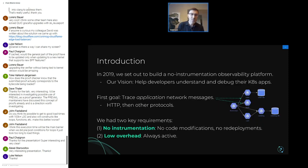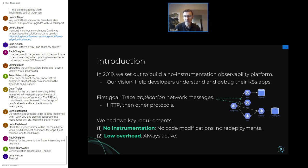To kick things off, a little bit of the history. We started in 2019 and our goal was to build a no-instrumentation observability platform, particularly targeted at Kubernetes. Our vision was to help developers understand what's happening in their Kubernetes apps — things that your applications are running on clusters. It's hard to access, sometimes you might not have the right privileges, and when something goes wrong it can be really hard to debug.